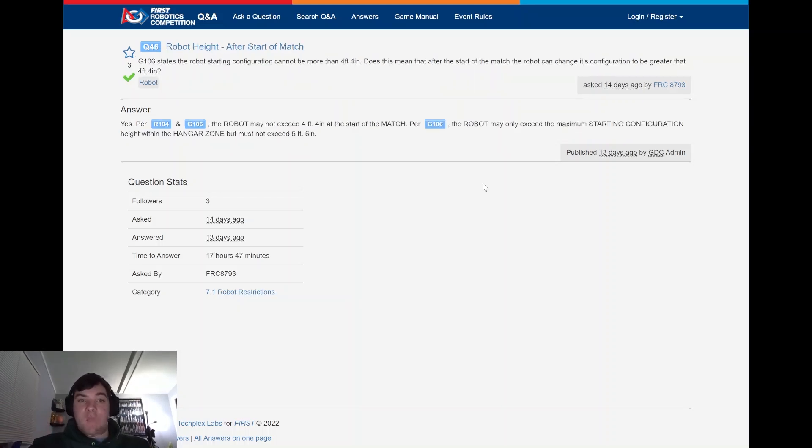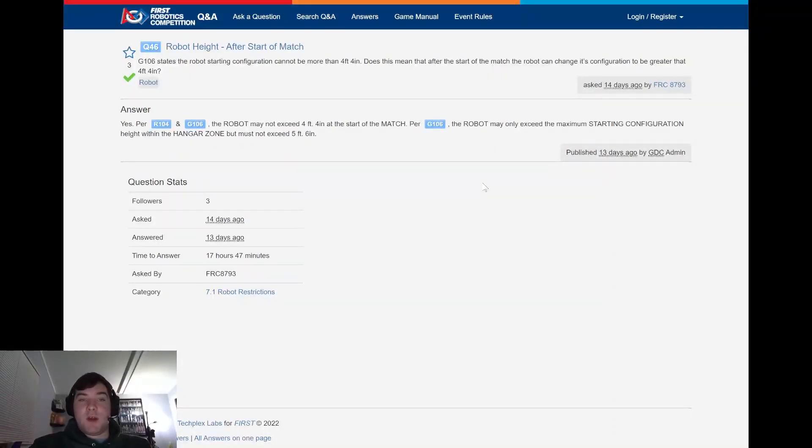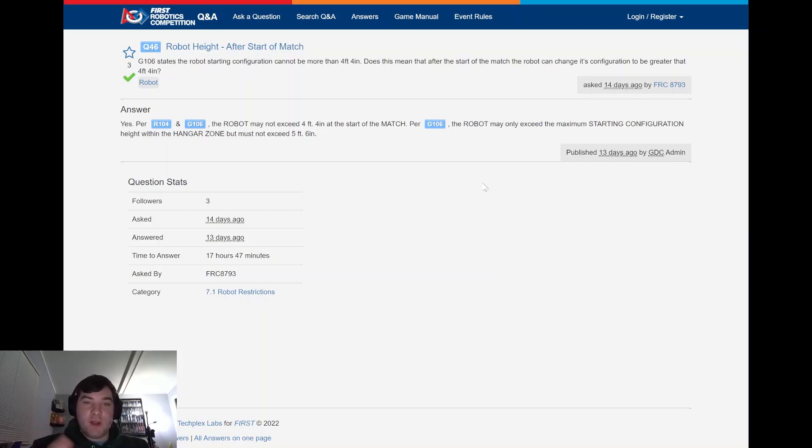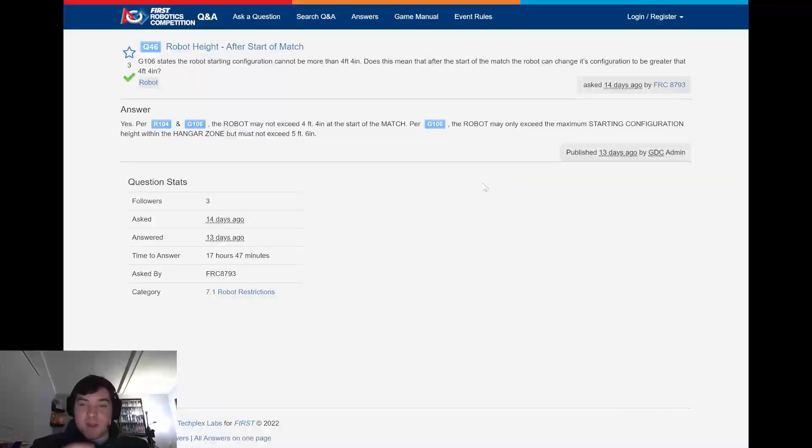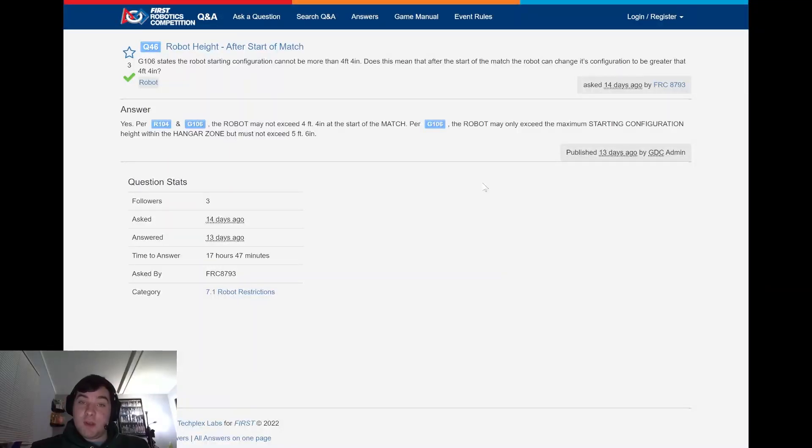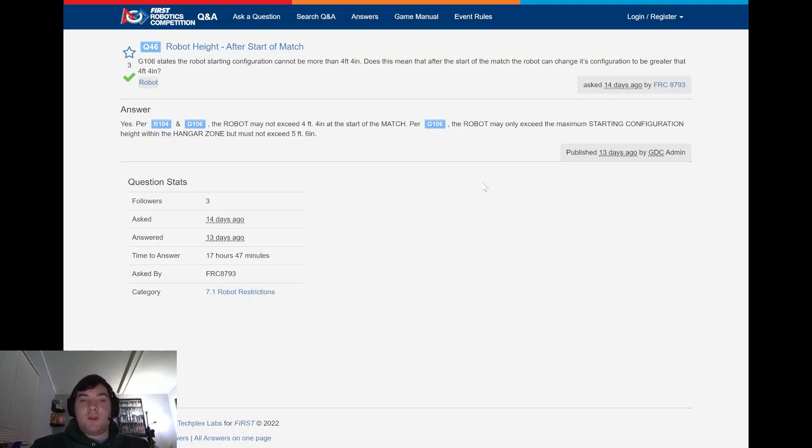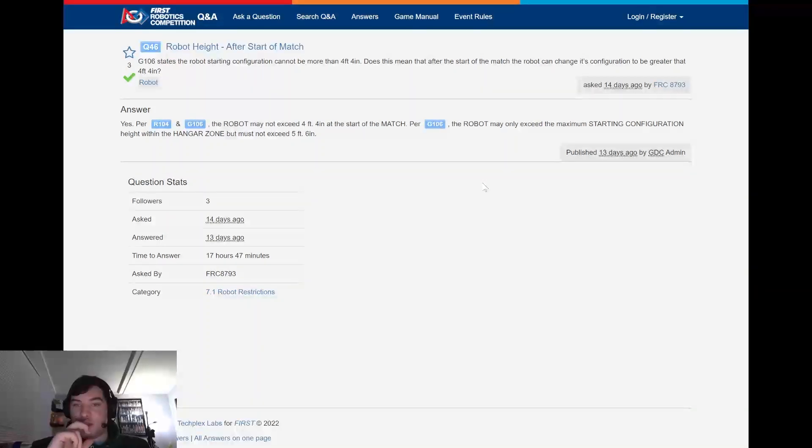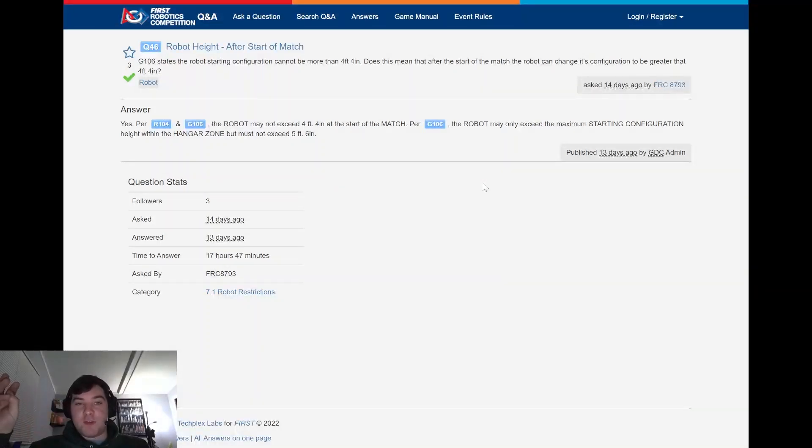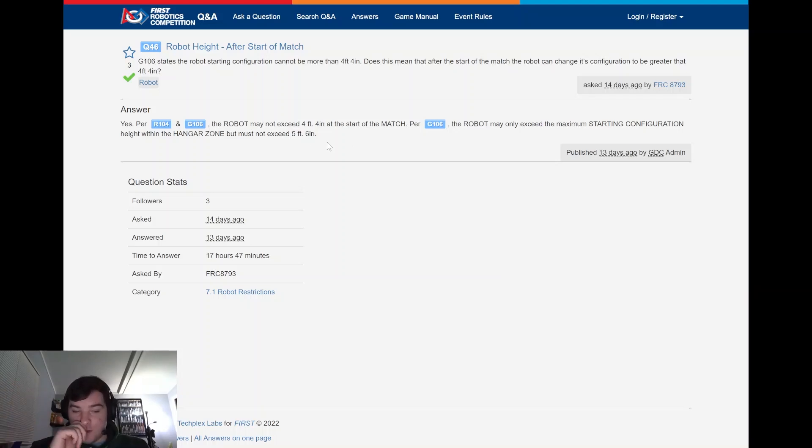So moving forward, Q46, robot height after the start of the match. This is pretty straightforward, but the robot G106 states that the robot cannot be more than 4 feet 4 inches. This was asked by FRC 8793. Does this mean that after the start of the match, the robot cannot change its configuration to be greater than 4 feet 4 inches? So just noting, they were highlighting for this rookie team here that you can extend past the starting configuration, but it cannot exceed 5 feet 6 inches within the hangar zone.